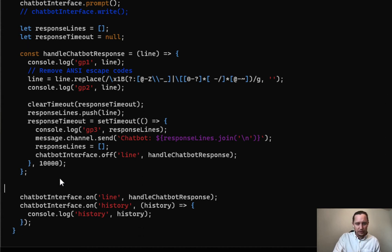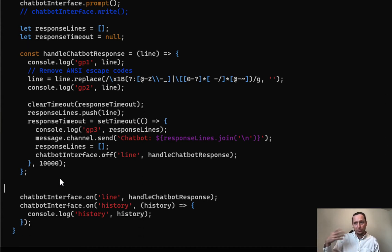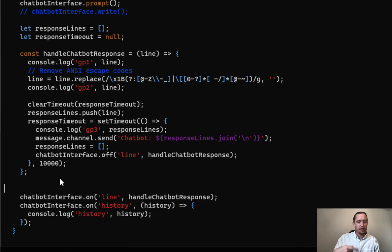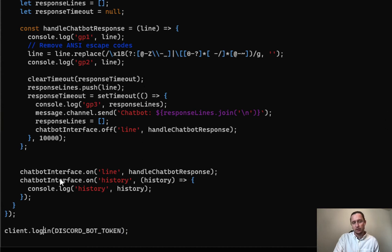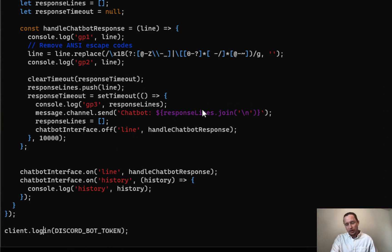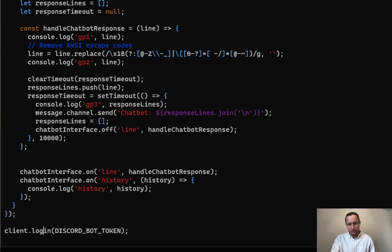Every time the chatbot emits a new line of text, that will get aggregated into a response that the bot will reply with on Discord. At the very bottom is the client.login with the Discord bot token. I can show you how slow it is—that's what I'll do next.